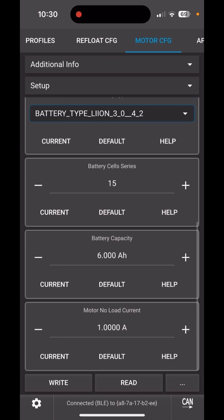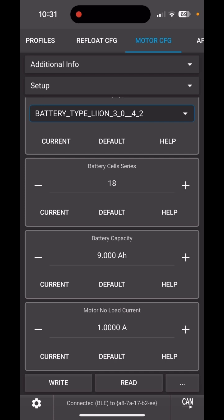In Additional Info, set battery cells in series to 18, and then set the battery capacity. That would be 9 amp hours for the P45B or 10 amp hours for Samsung 50S or P50B.